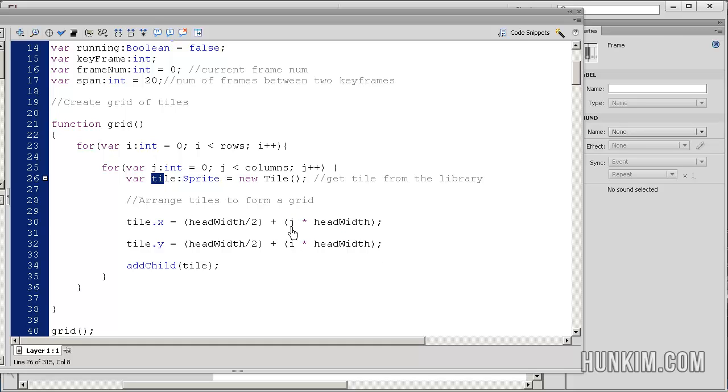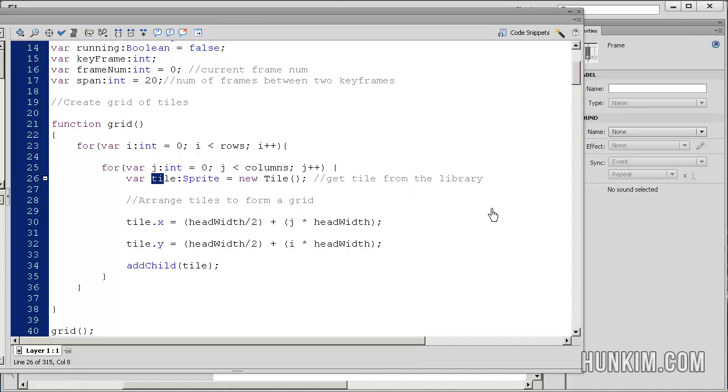And you multiply that position by the head width. So the head width is 25, it's a constant. If I say 3 times 25 is 75, so 1, 2, 3 times 25 is 75. That's the x position of that tile.